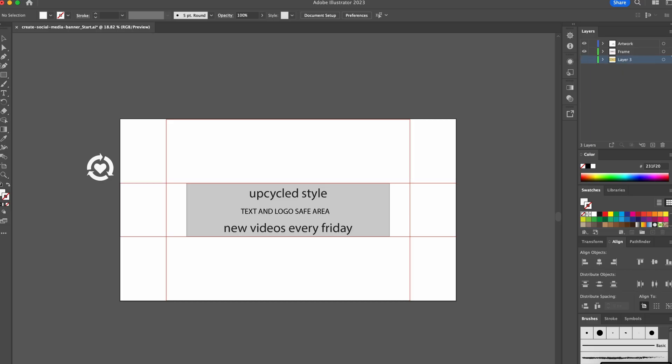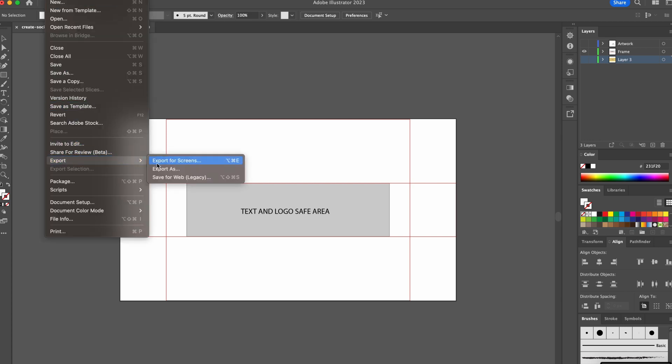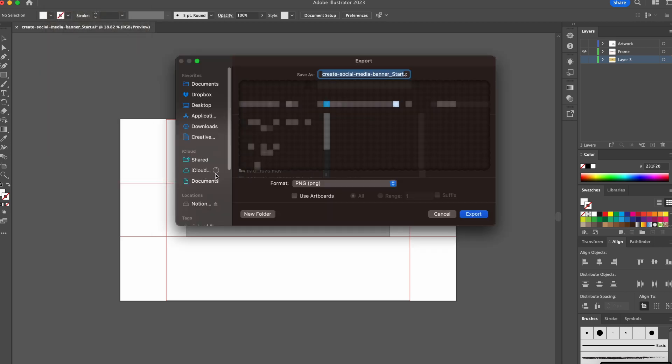It is an Adobe Illustrator file so I exported it as a PNG and then sent it to my iPad.